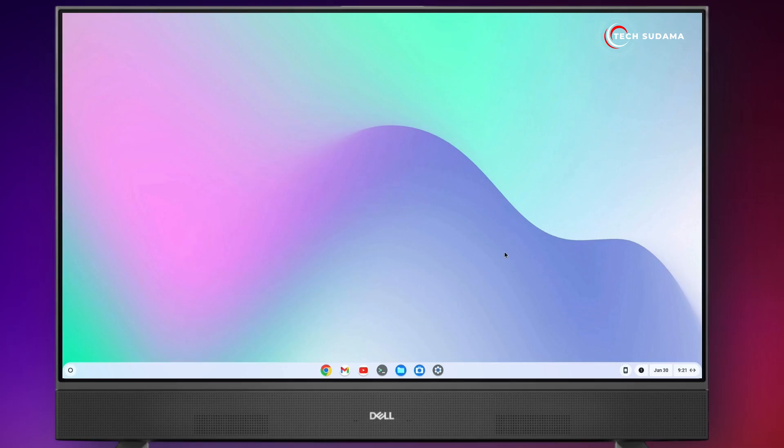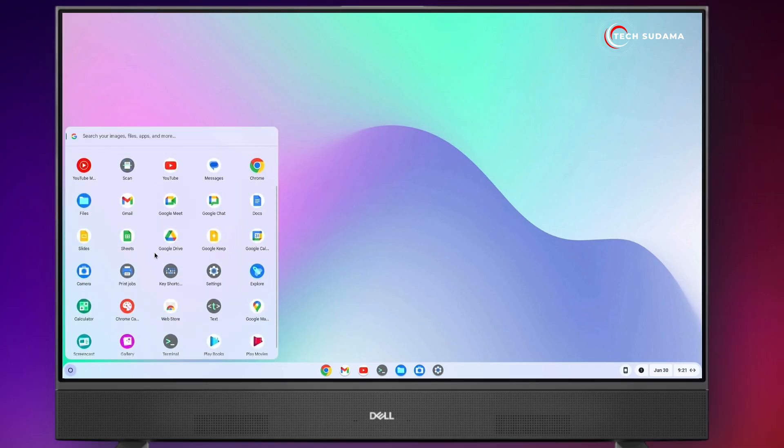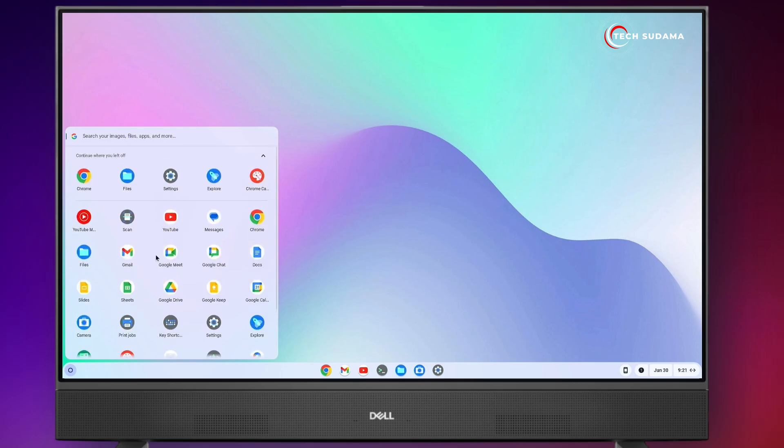Hey friends, welcome back to my channel. Chrome OS Flex doesn't come up with the Play Store. If you want to use Play Store on Chrome OS Flex, this video is for you.